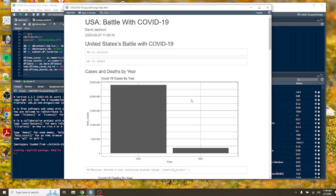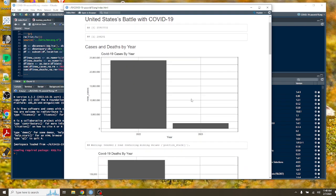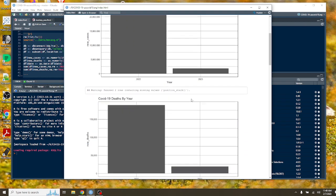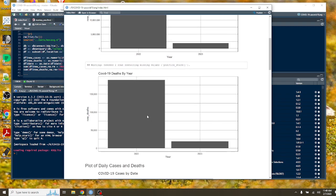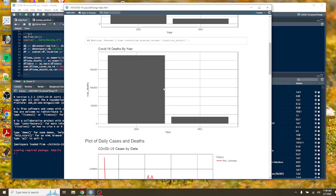But anyway, the Biden administration admitted defeat in terms of the COVID-19 policy. You can still have a lot of cases and a lot of deaths, right? But anyway, let me show you what's going on here.